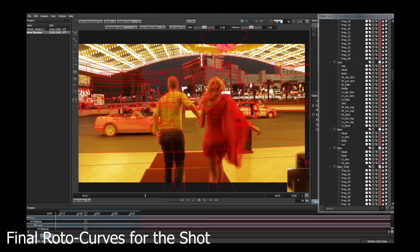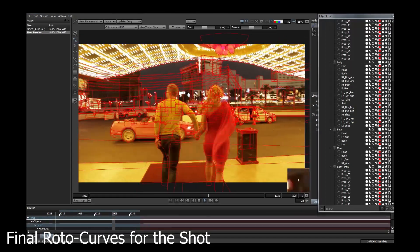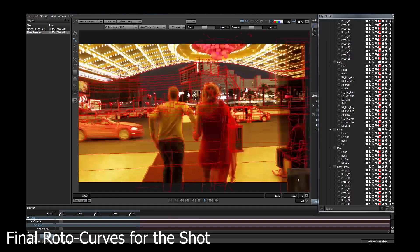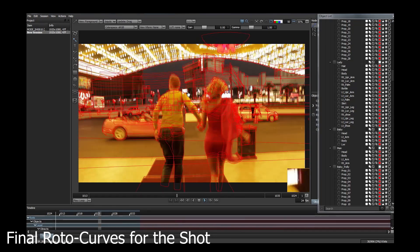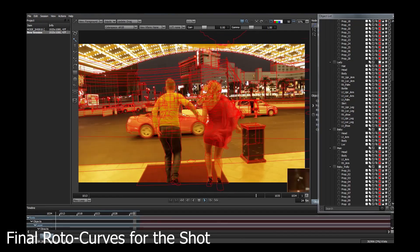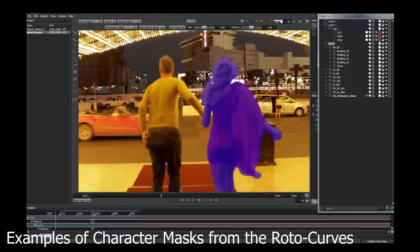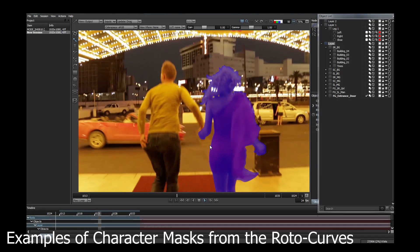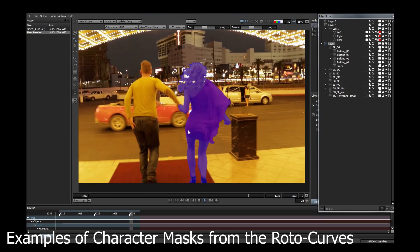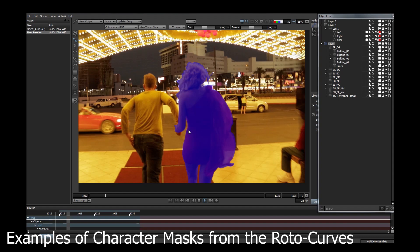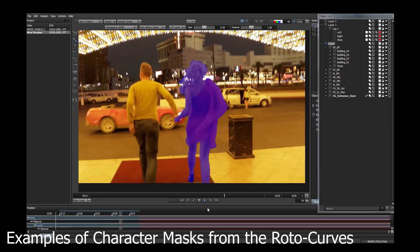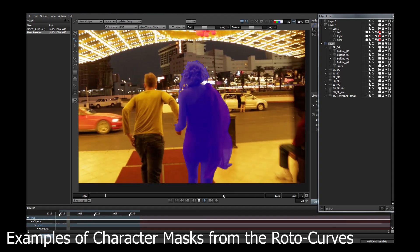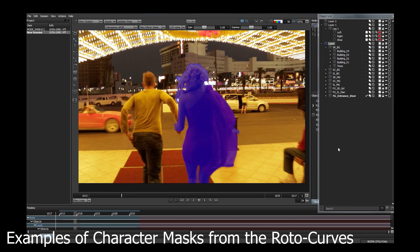In this example we see all the roto-curves for a single shot. This film is being converted from 2D to 3D, so every element in the shot must be cut out such that the depth layer can be assigned to each object. The roto-curves can then be used for compositing. Here we see the segmentation mats produced for the two characters in the scene.